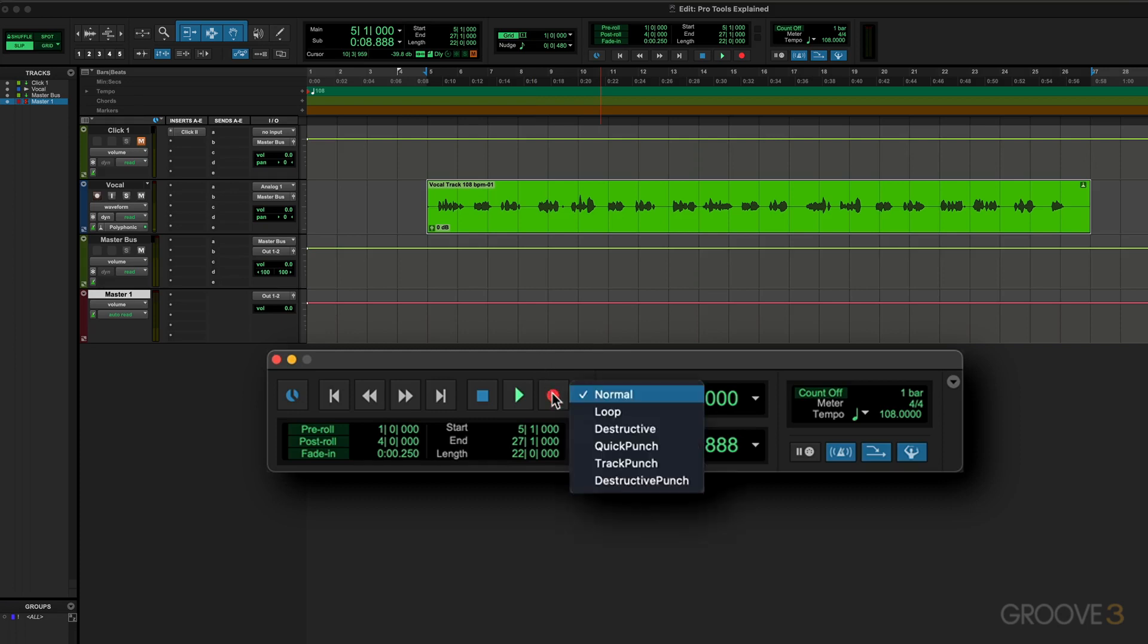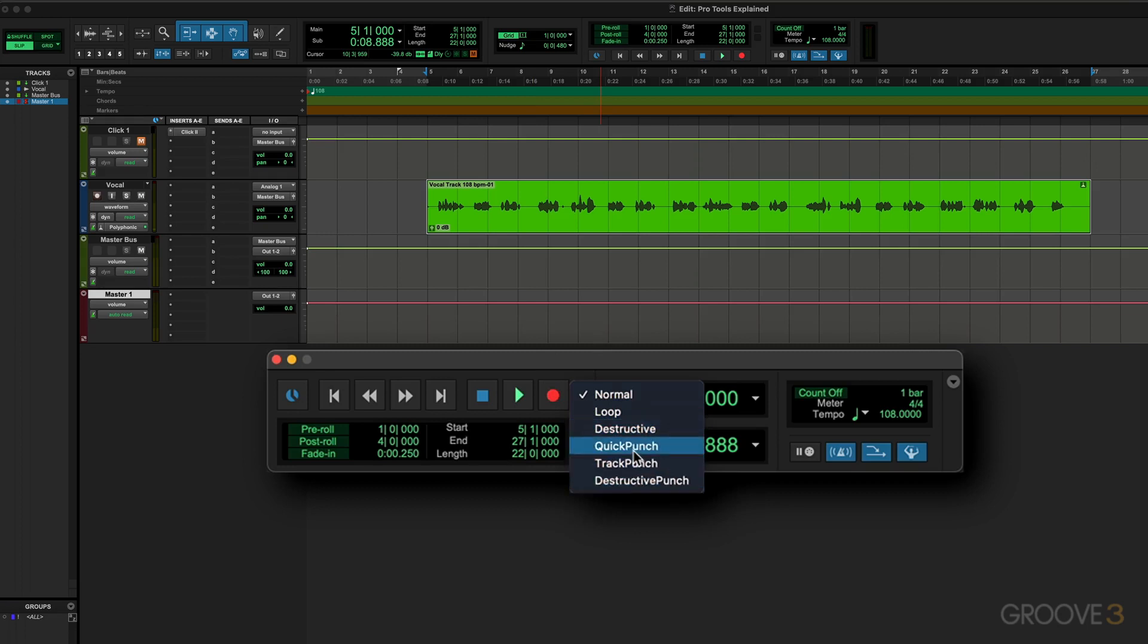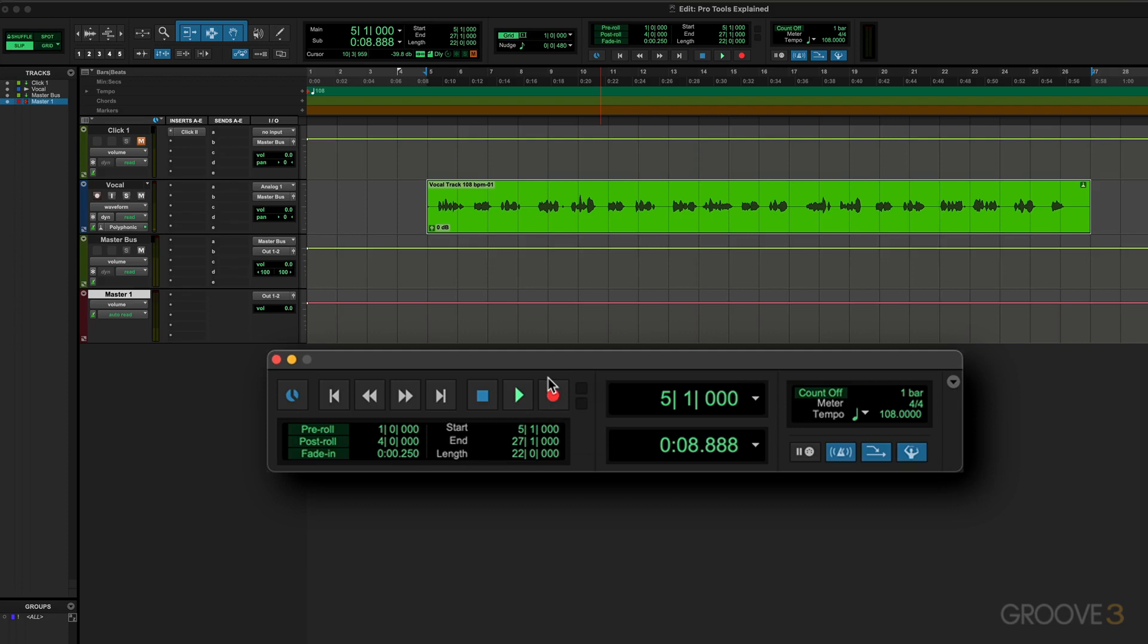We can right-click here for some advanced options as well. We can loop record and do destructive punch-in, quick punch - these last options might not be available on your Pro Tools setup. It's only on the higher-end Pro Tools versions, but we'll explore some of the more common variants of that when we get into recording.